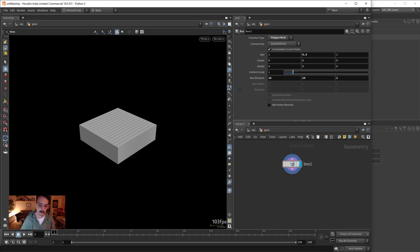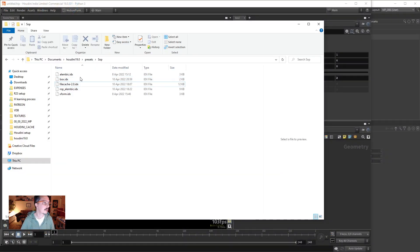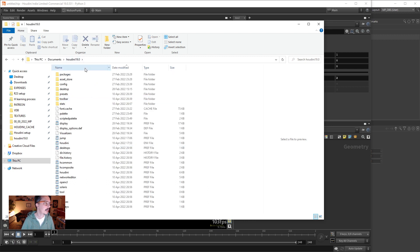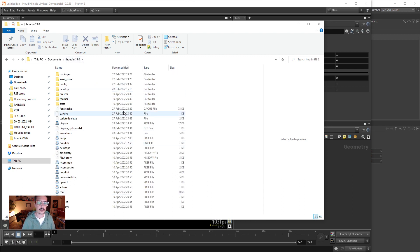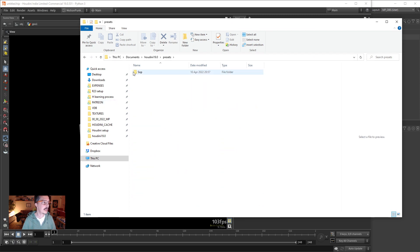If we go to, everything in Houdini is stored in documents in your Houdini version, and everything is right here. All your presets or your toolbar UI, anything. So this is stored inside presets. It creates a folder called shop because...